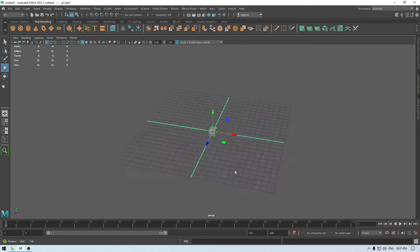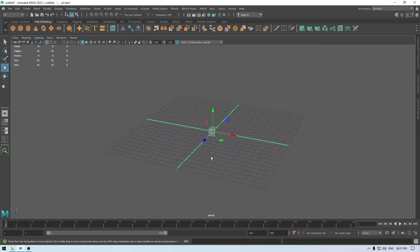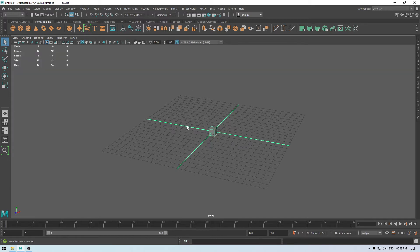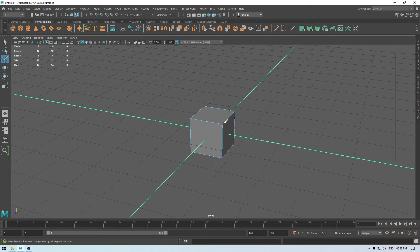A cube has now appeared in our viewport. On the right side we have this panel with some tools. At the top we have the select tool — if you hover your mouse over it, it tells you what it does and its shortcut. You can select your object with this tool. Below that we have the lasso tool to make a freehand selection, and the paintbrush tool to make selections by painting.